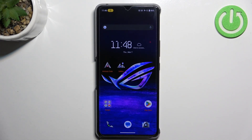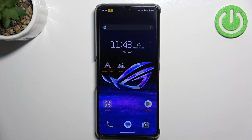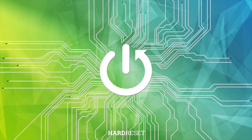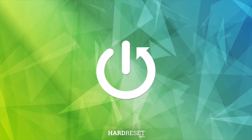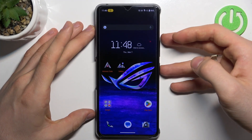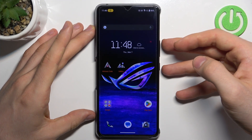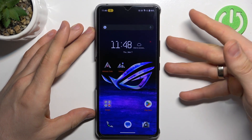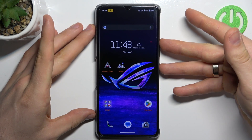Hi, welcome to Hardwiz the Info channel of the universe. In front of me is the Asus ROG Phone 8, and now I'm going to show you how to resolve the problem when your screen is not responding. If you have not damaged your screen but just have a problem with the Android operating system,